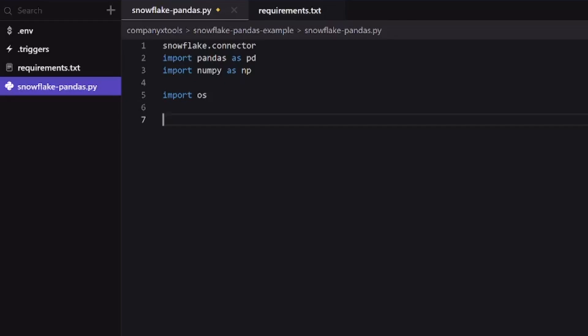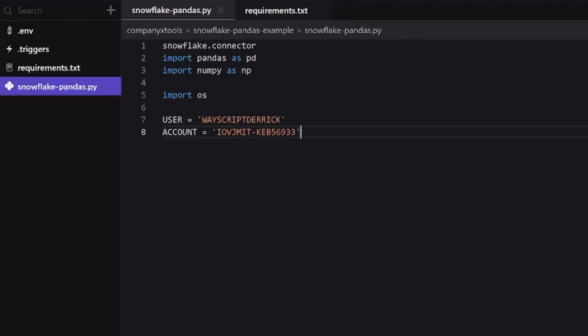Let's go ahead and take care of those credentials. I have a few values here of user and account. If you need any help on where to get these values from inside of Snowflake, I have a step by step guide down below that will talk you through how to get these values.